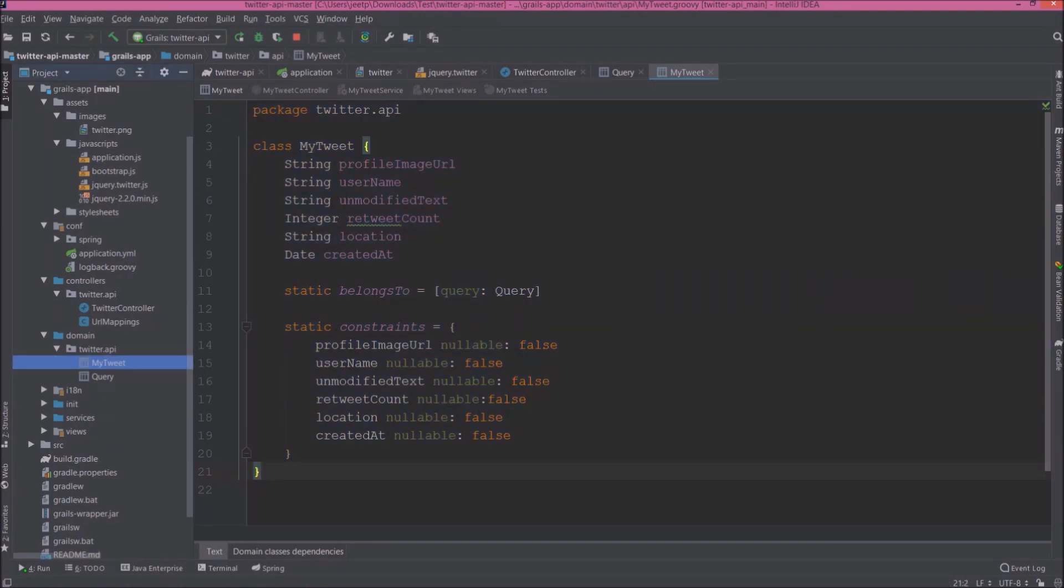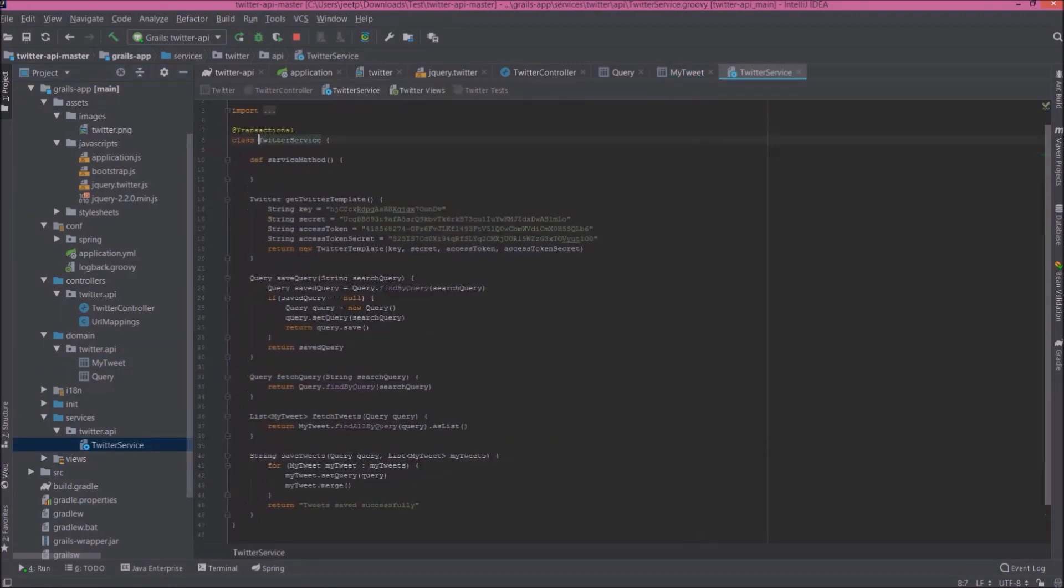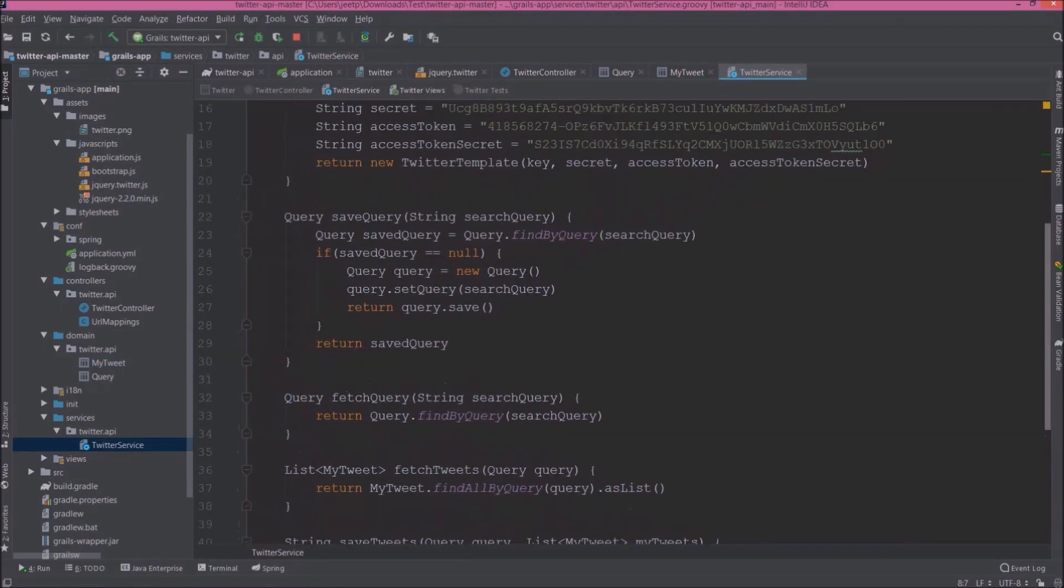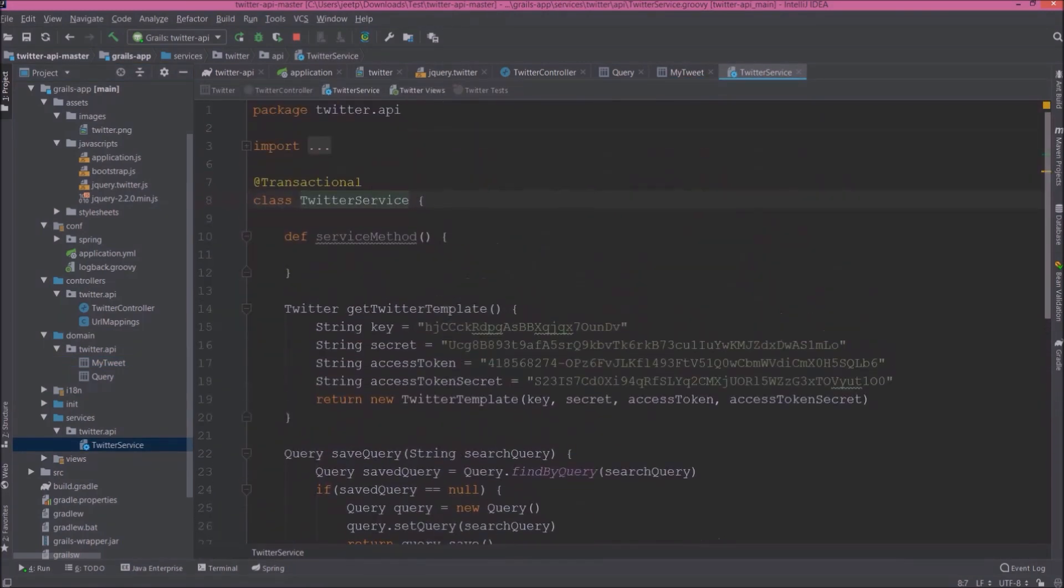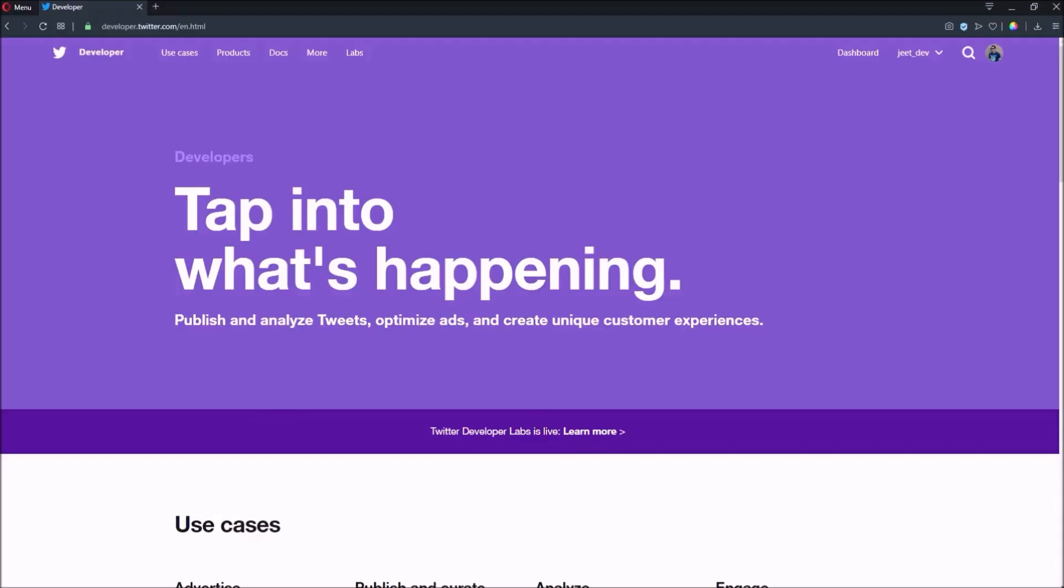Let's open Twitter service class. This class we annotated with Transactional. Here is the getTwitterTemplate method. So to get the Twitter template object we need four values like API key, secret, access token, and access token secret. So now the question is, from where we can get these four values? So for that we need to open Twitter developer page.